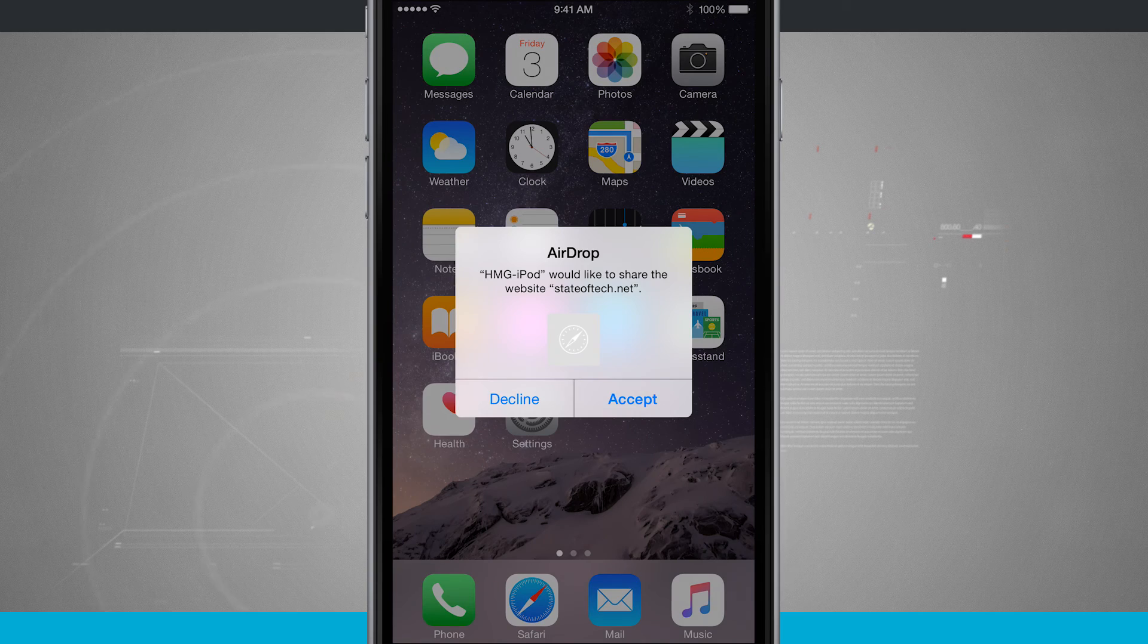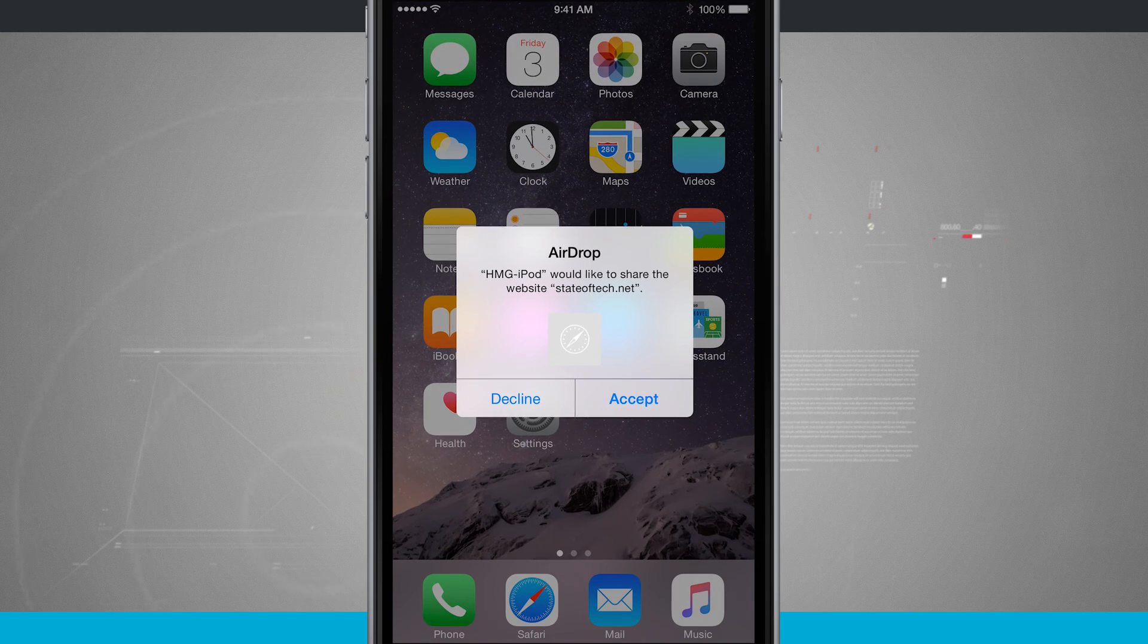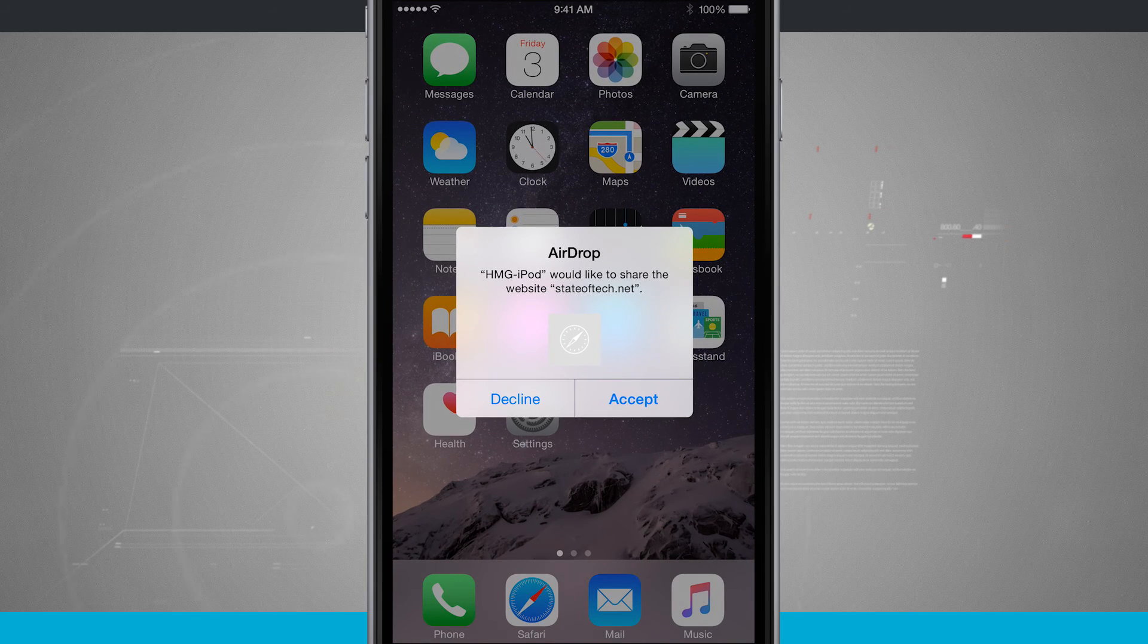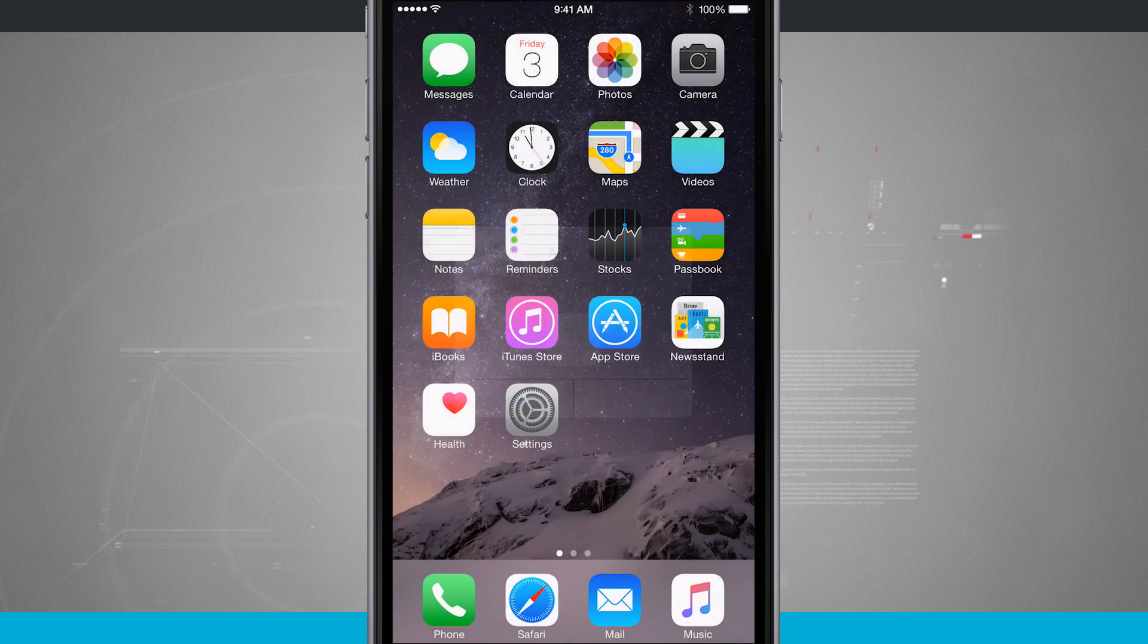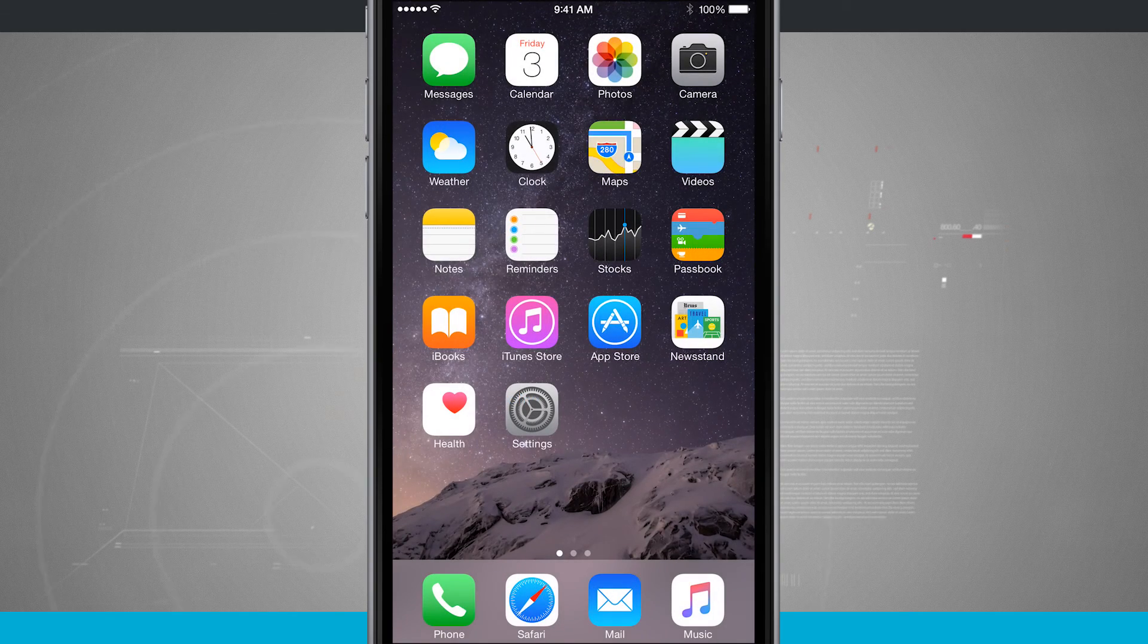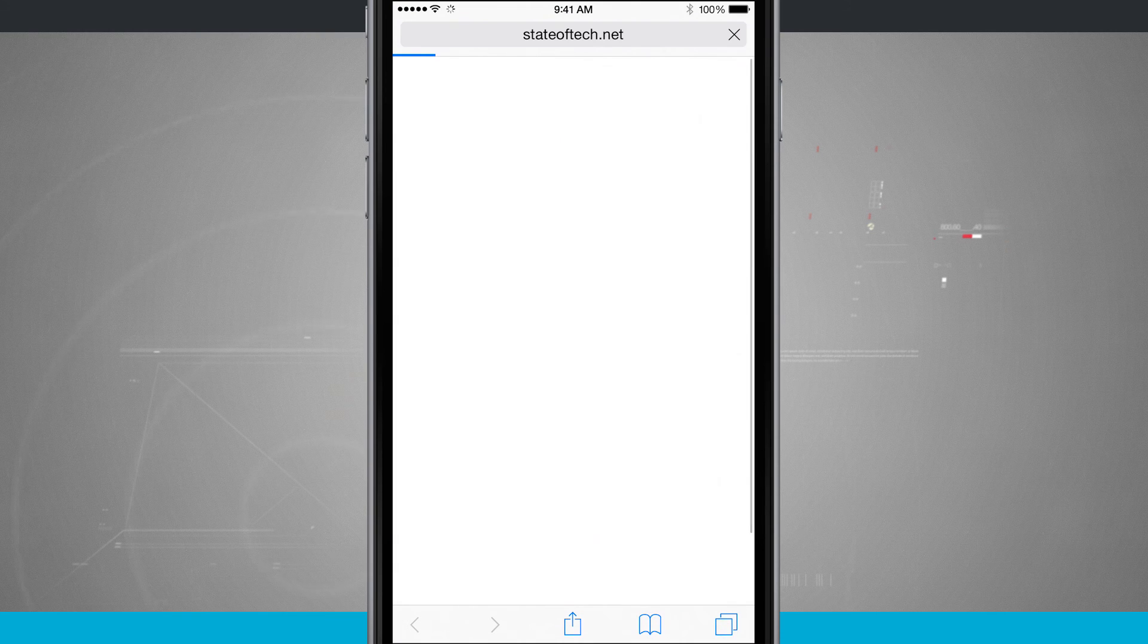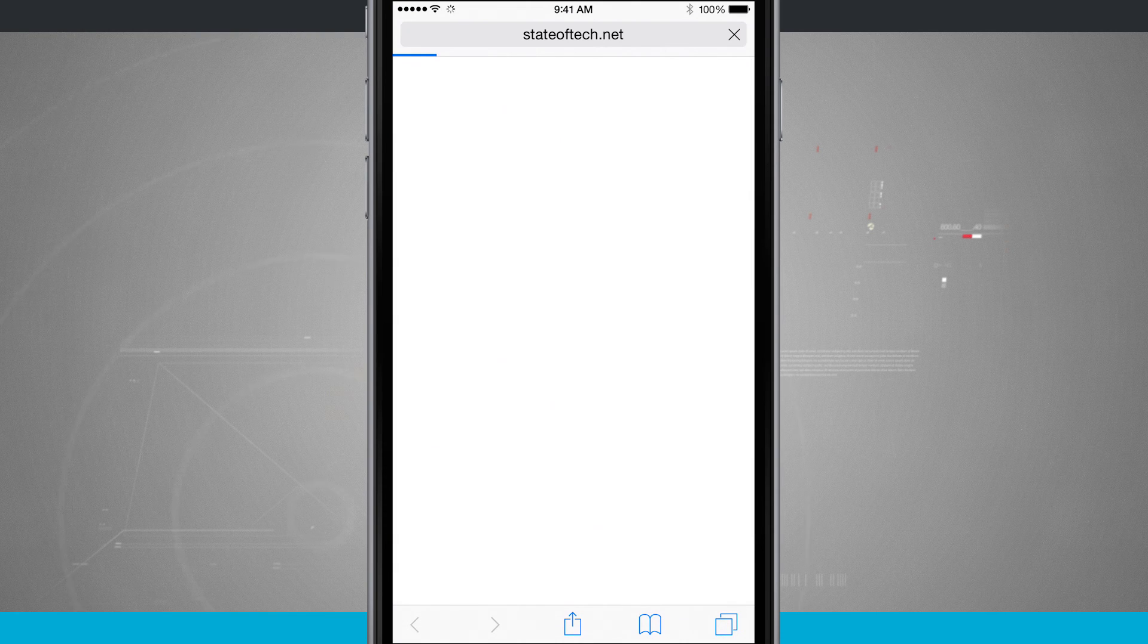And notice on my device, it now says they would like to share the website. We'll tap accept and it's going to open up Safari and take us to the webpage they were sharing.